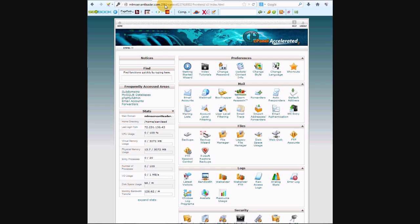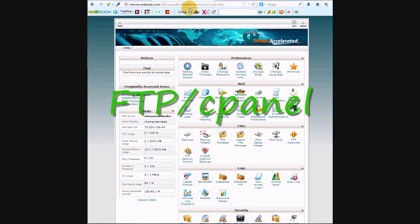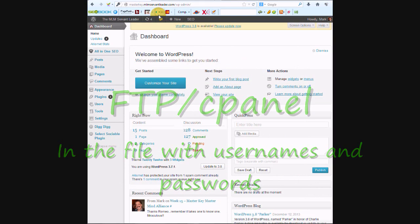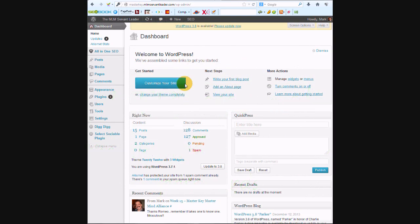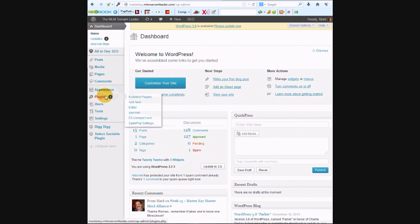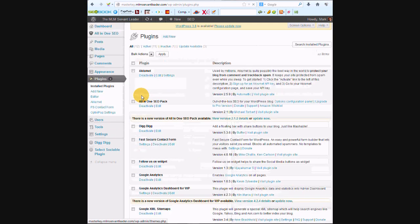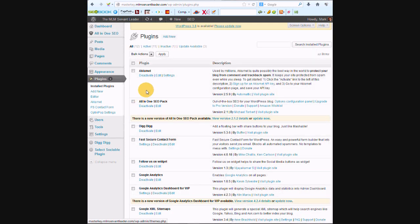If you get a turnkey blog, it'll say FTP slash cPanel and give your domain name. Of course, you know how to sign in to your dashboard. So I'm in Mark's dashboard because I'm going to use his Master Key site as an example of how to install the Follow Me button.